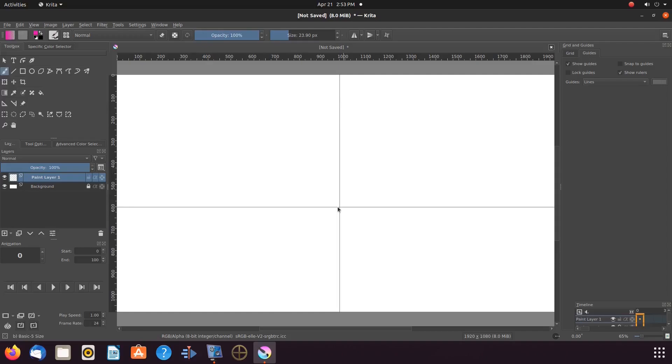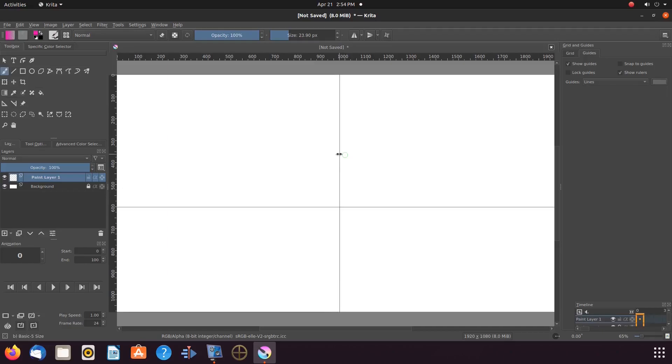At this point in time, you can adjust these guidelines by hovering over the line. Notice the double arrow. Grab with your mouse and move to where they are needed.